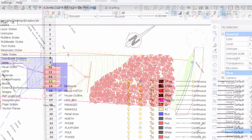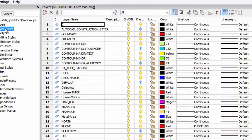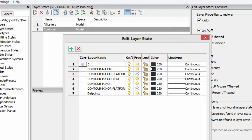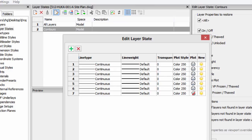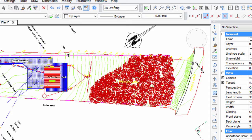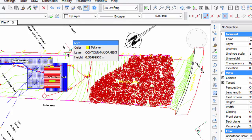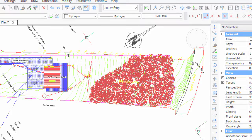Naturally, you can apply other properties as well, such as changing whether they're locked or frozen, change the line types, line weights, transparency, plot style, plotting, etc. So what isn't handy is constantly having to go into the layer states section of the drawing explorer. So the next part, I'm going to show you how to make that much easier.